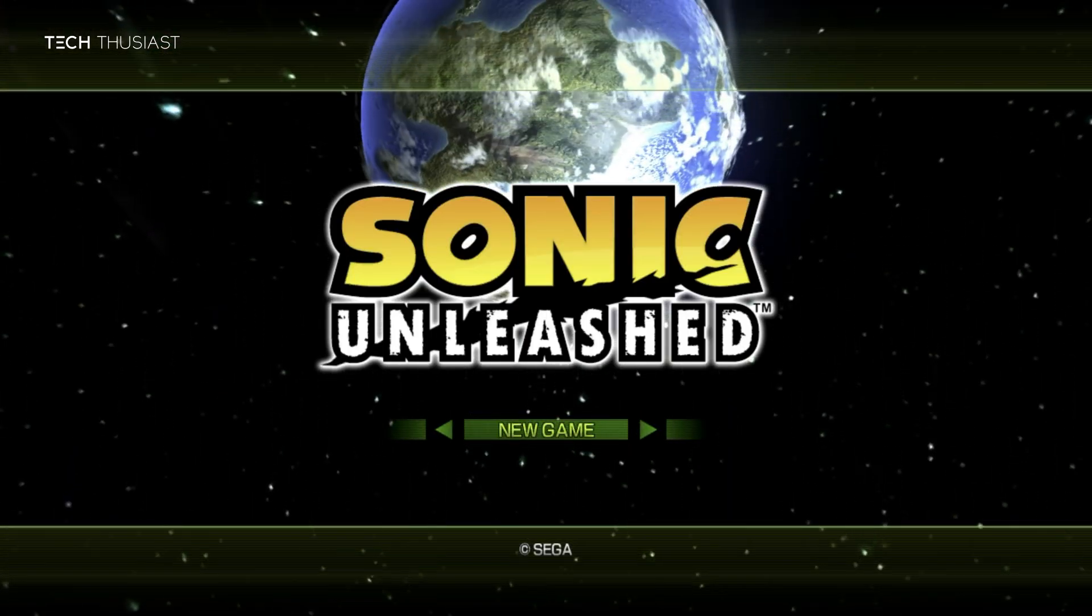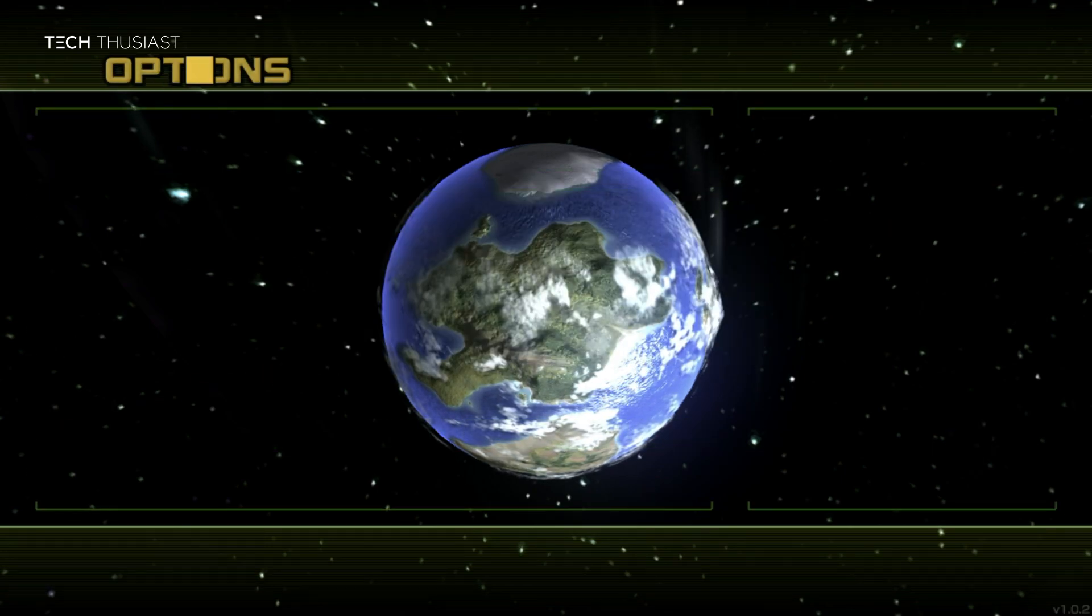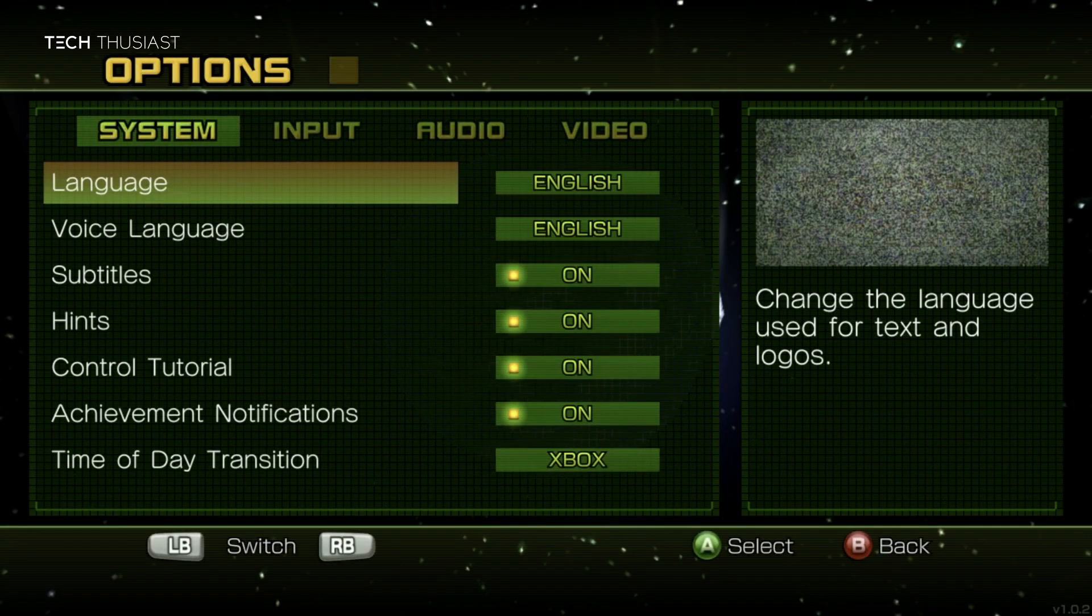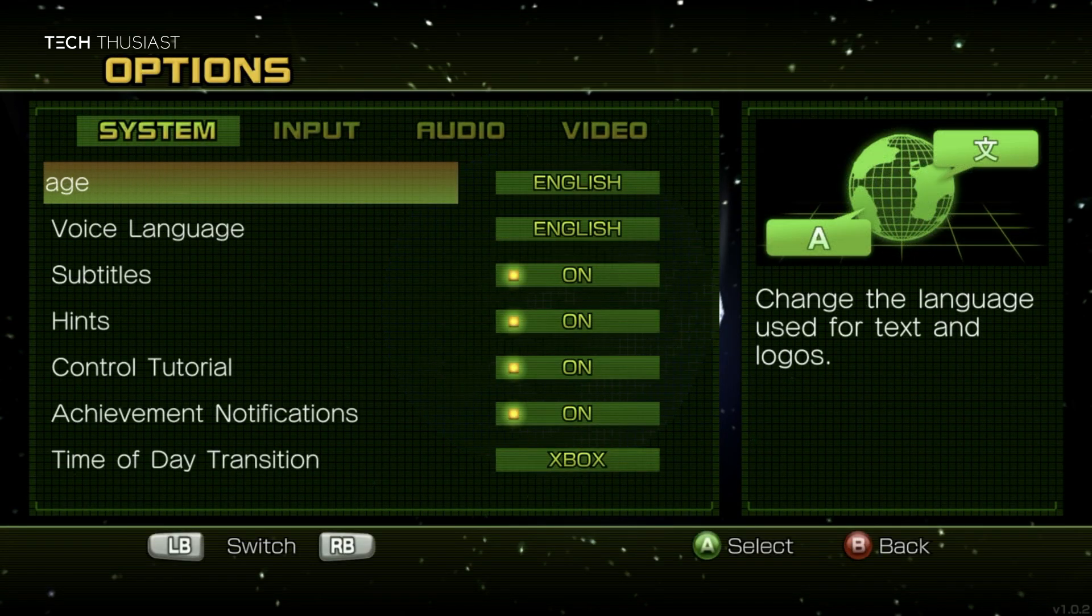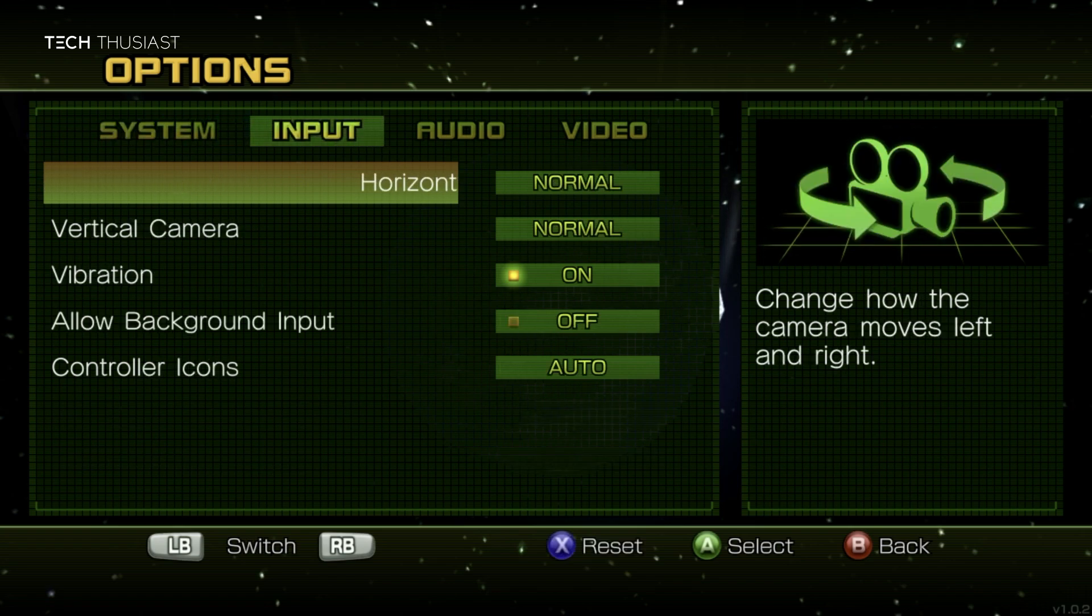Now before launching a new game, I'm going to go to options and just quickly show you what's available. This is system, input, audio, and then lastly video.